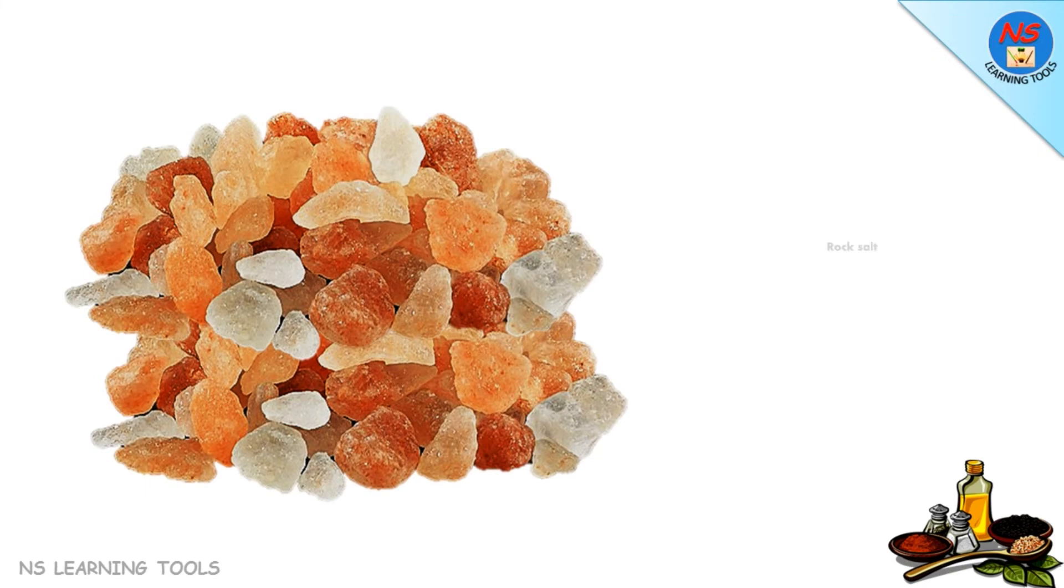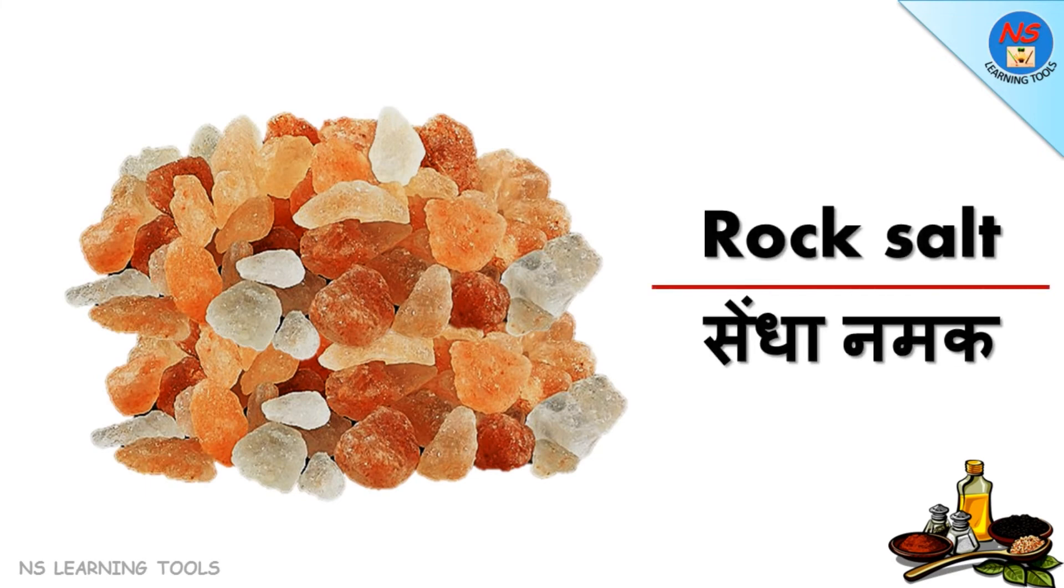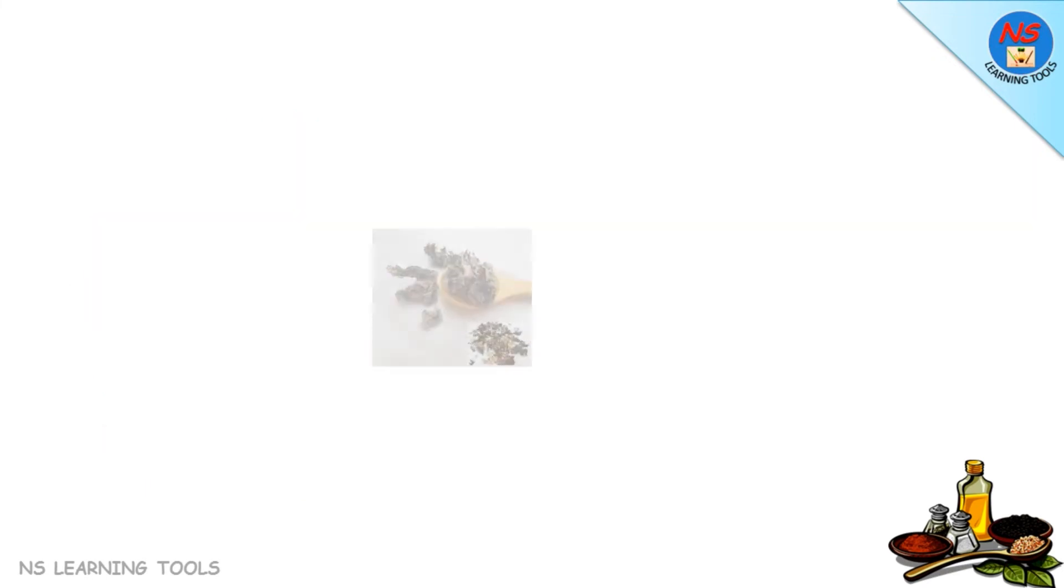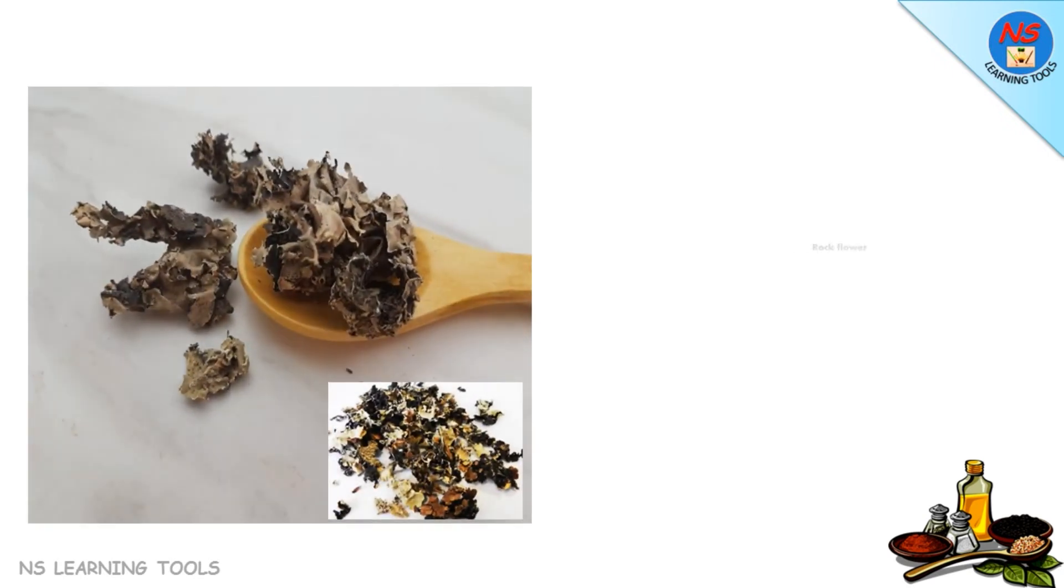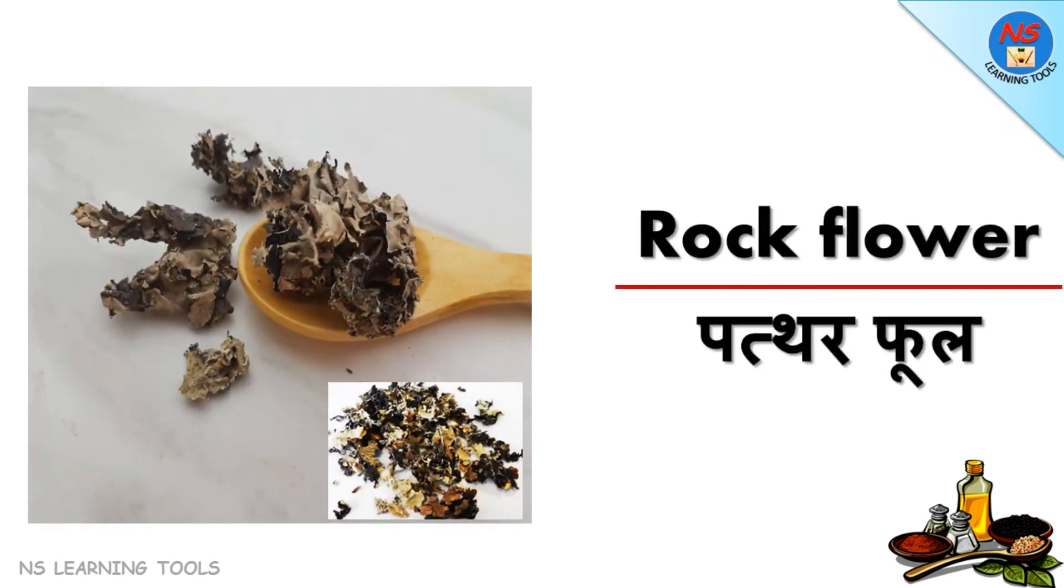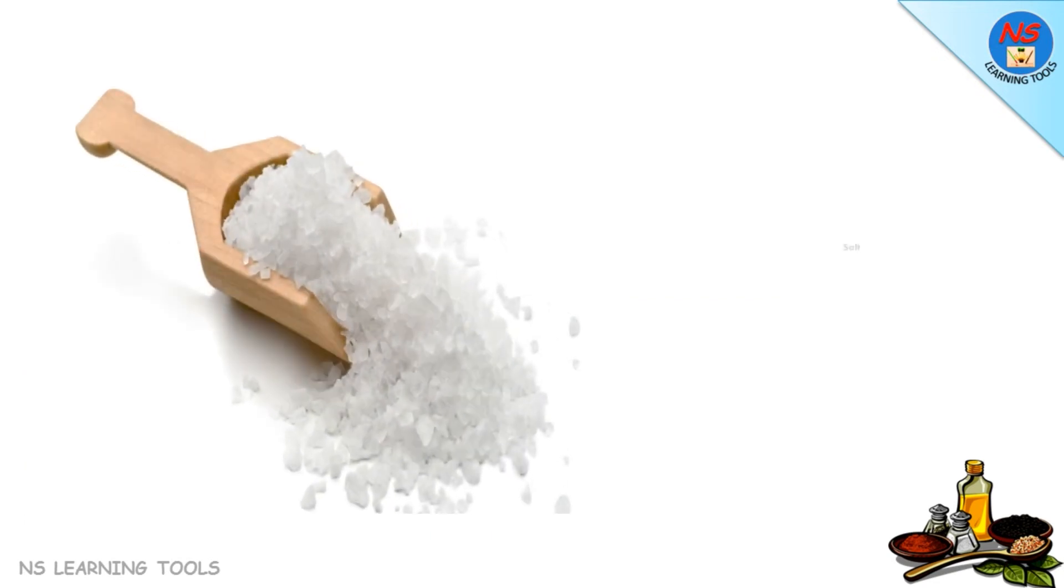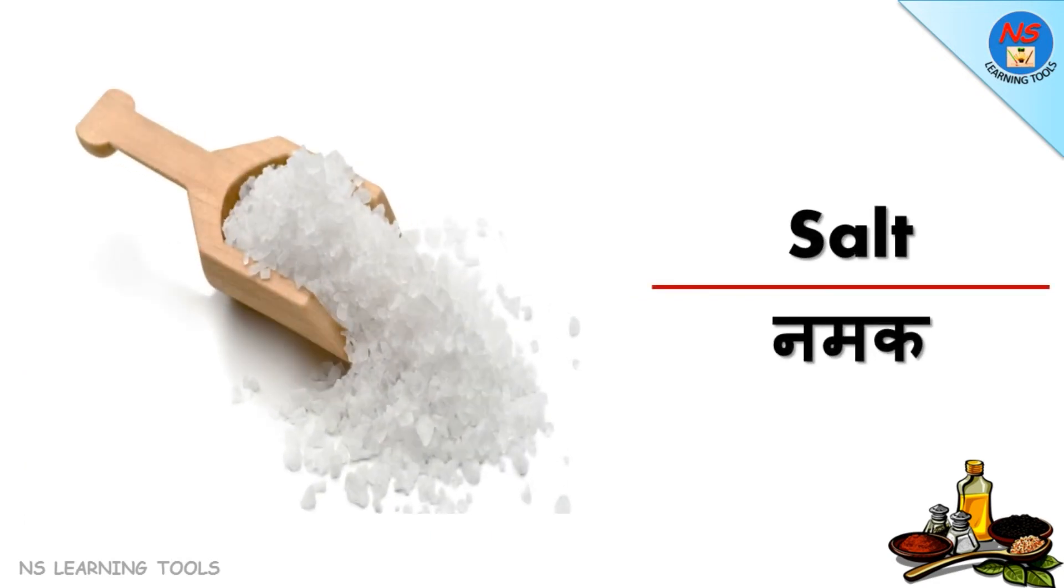Rock salt sendha namak, rock flower pathar phool, salt namak.